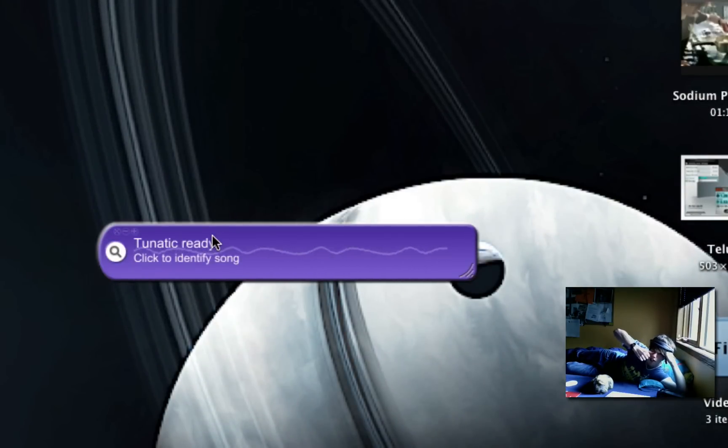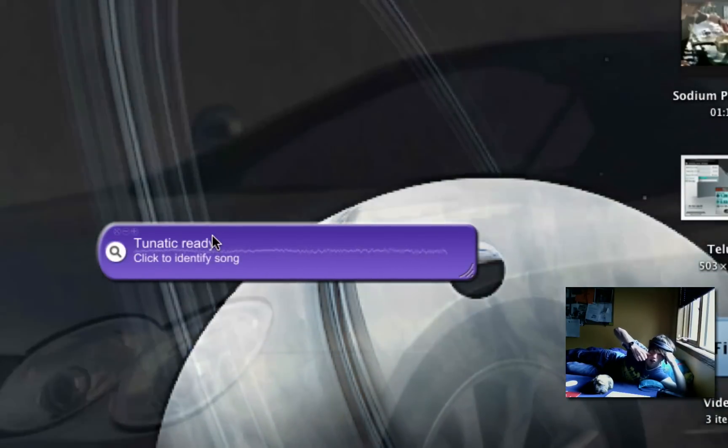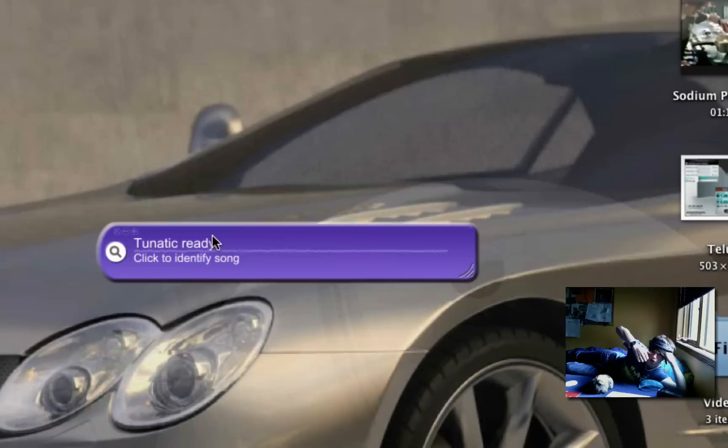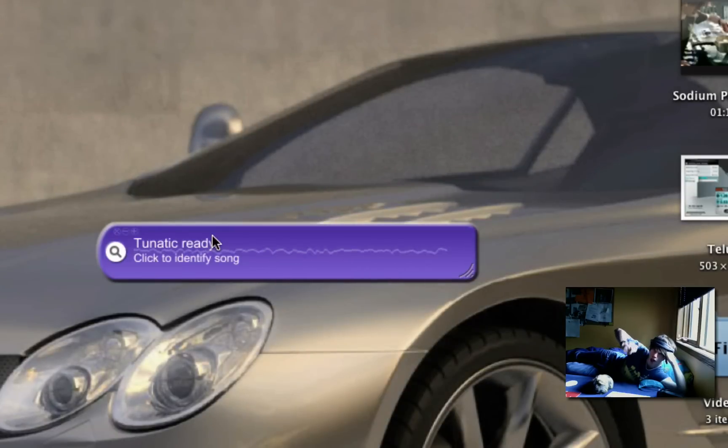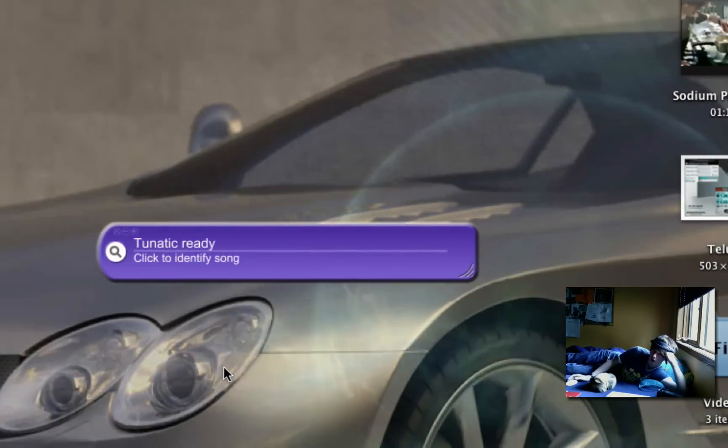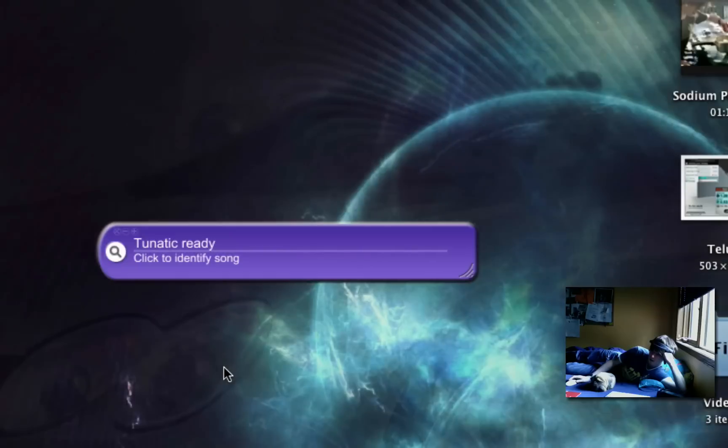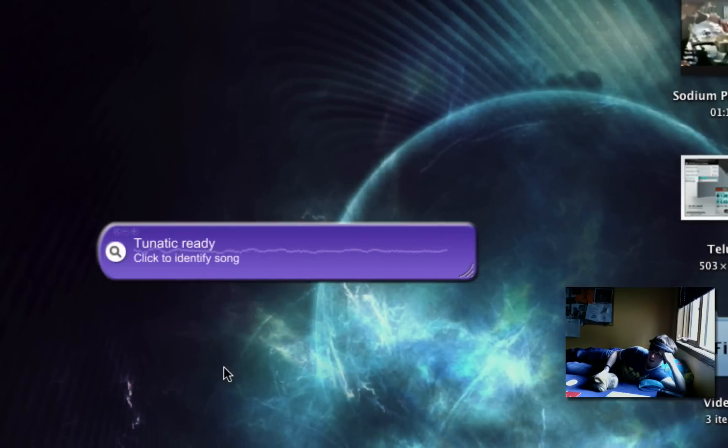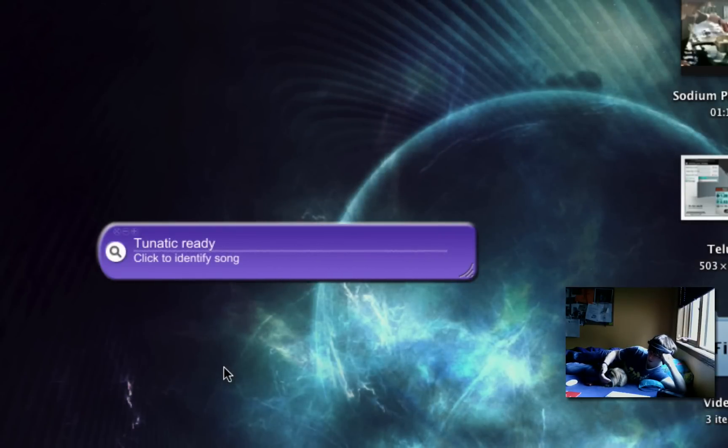Its main purpose is to do what the Shazam app does for the iPhone, but for your computer. So if you have a microphone, well you actually have to have a microphone for this to work.